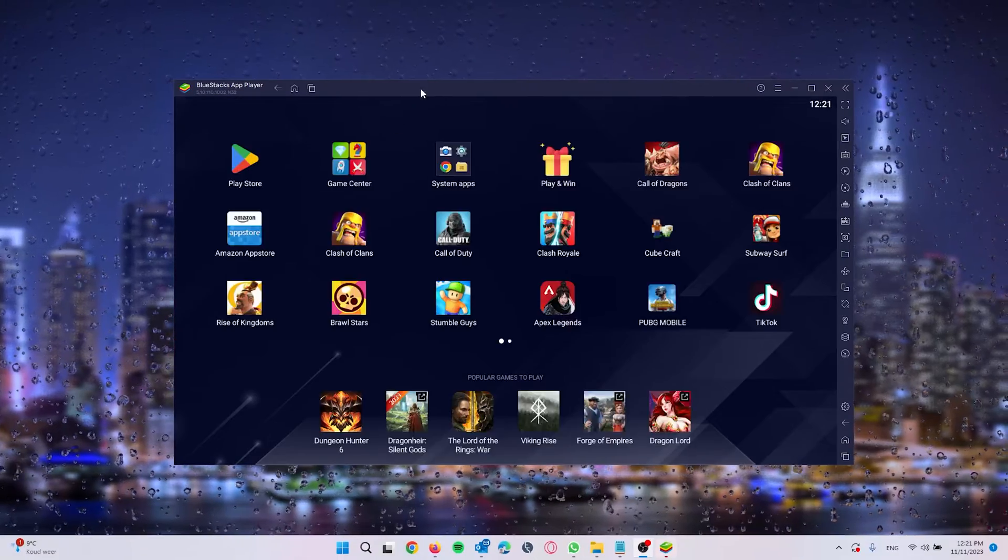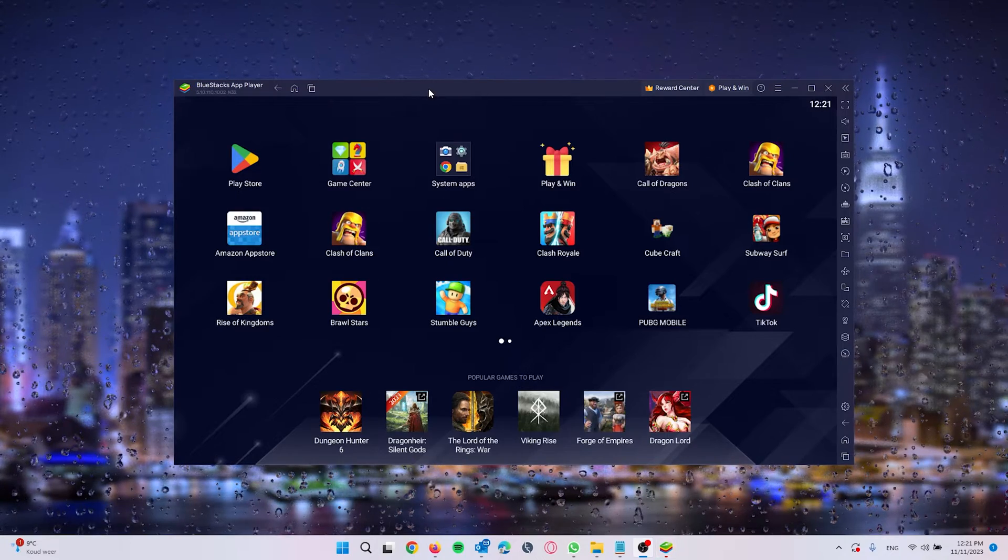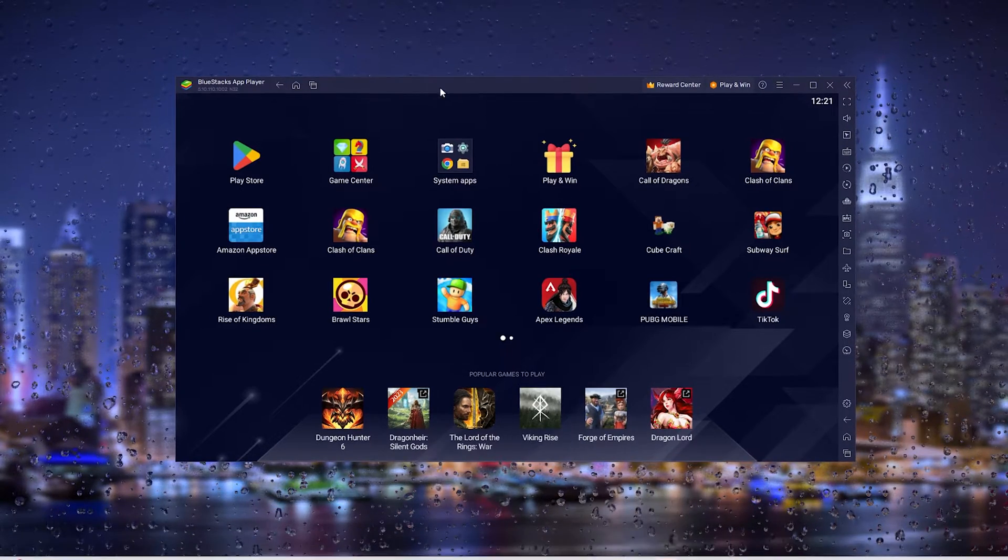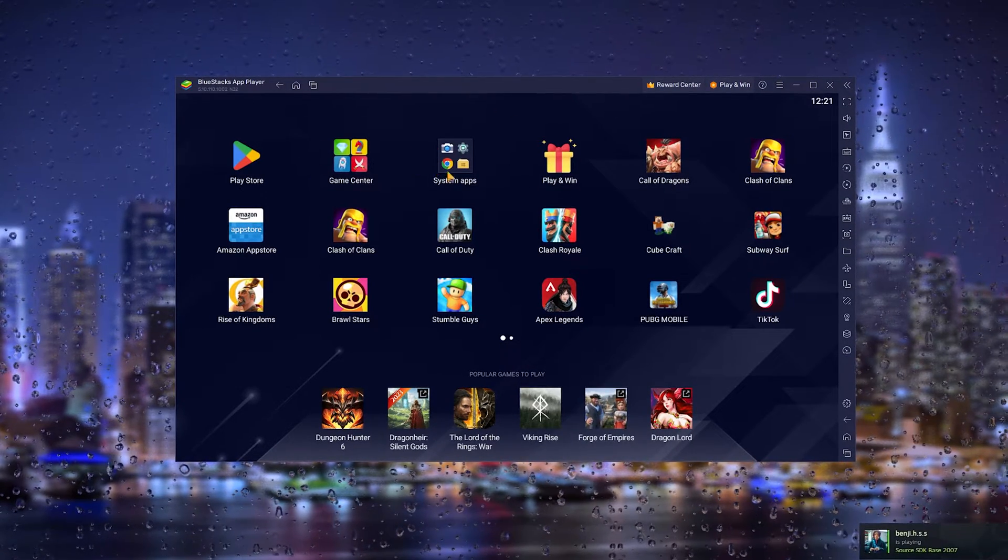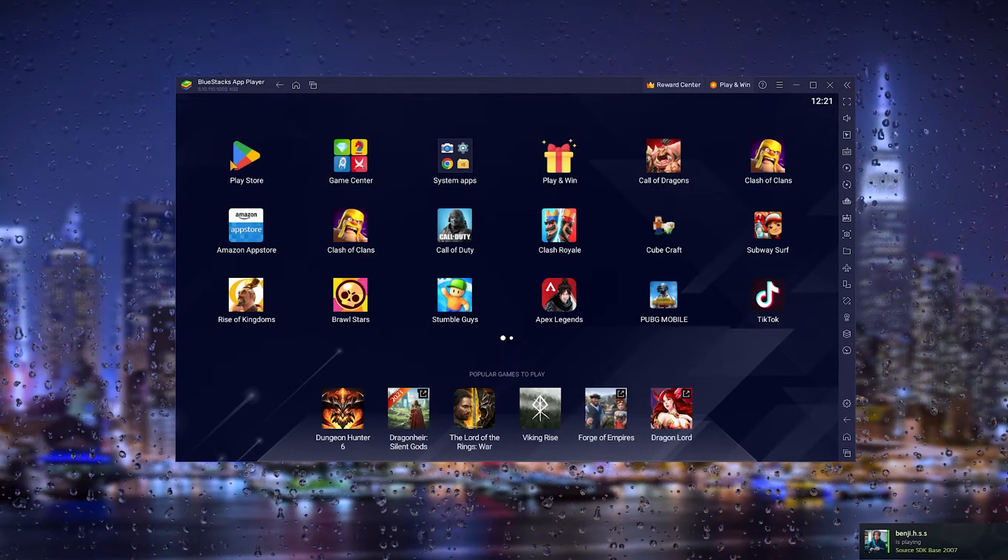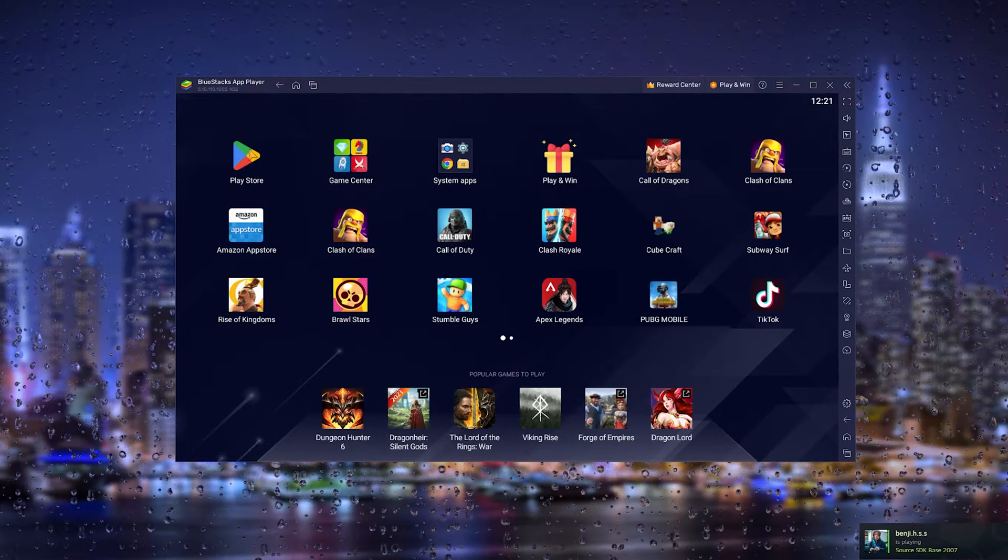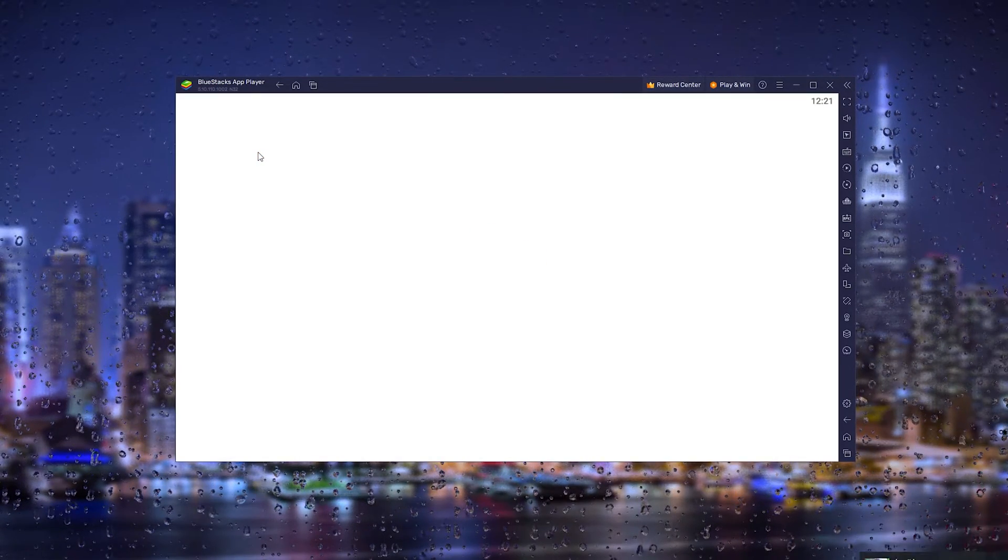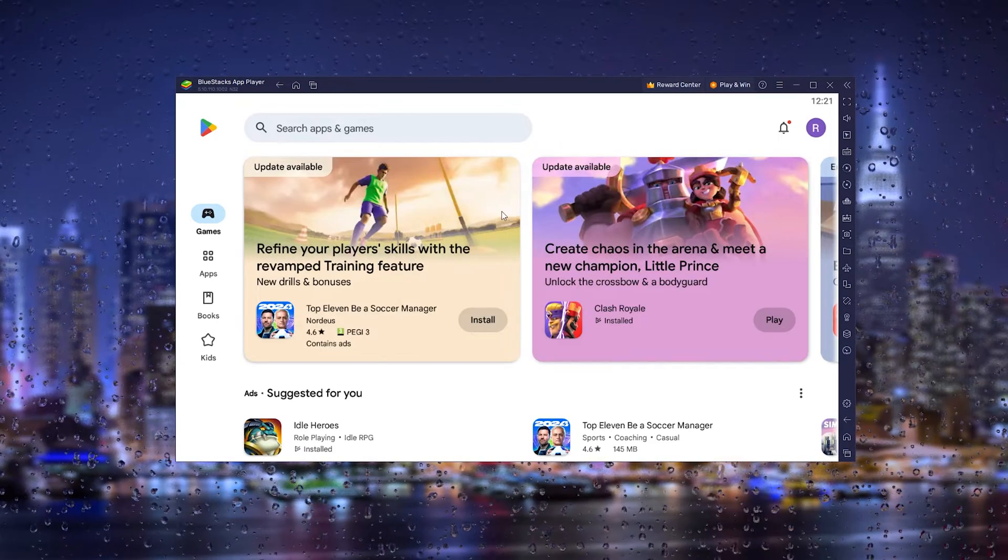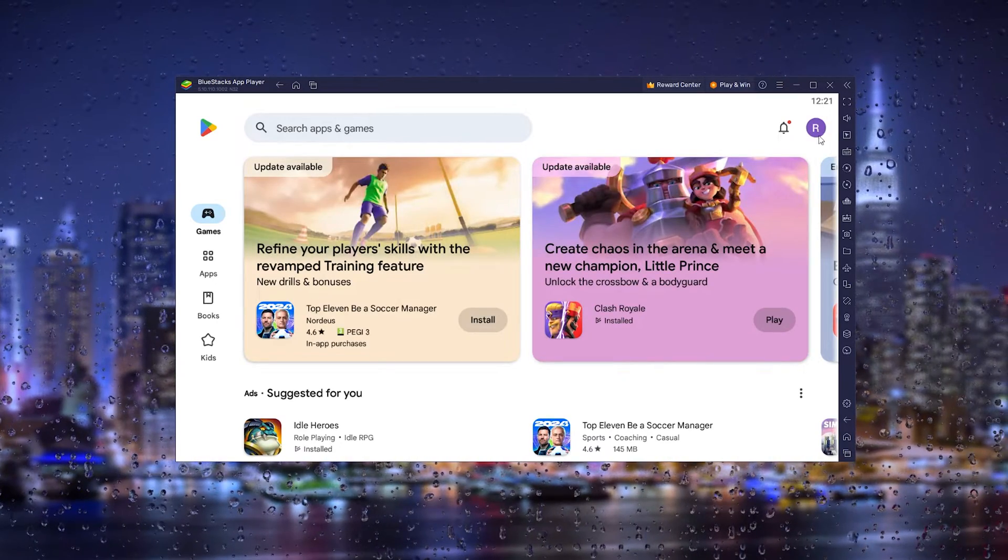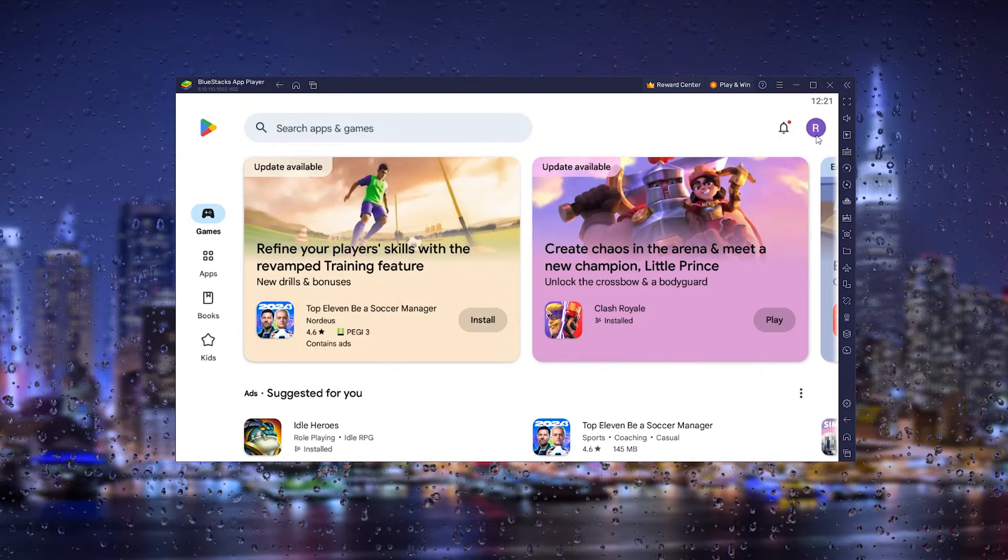When your BlueStacks player has been done installing, you get this screen right here. All you have to do is head down to the Play Store, the official Play Store, and next, this is very important, log into your existing Google account.